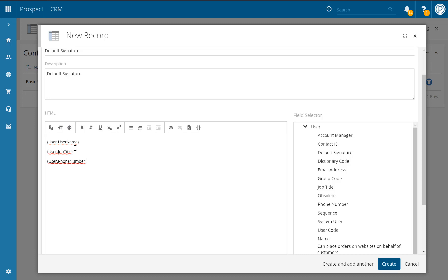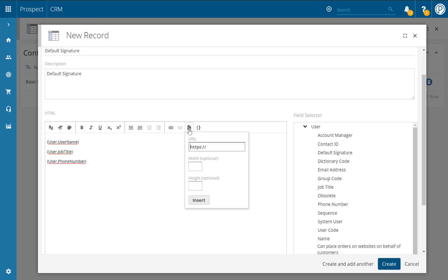It's also worth noting that if you do want to add images to your email signature, they do need to be hosted. The reason for this is because if you try to insert an image, we will take the URL for where that image is hosted, so that means users don't then have to download the image when sending it to your recipients.